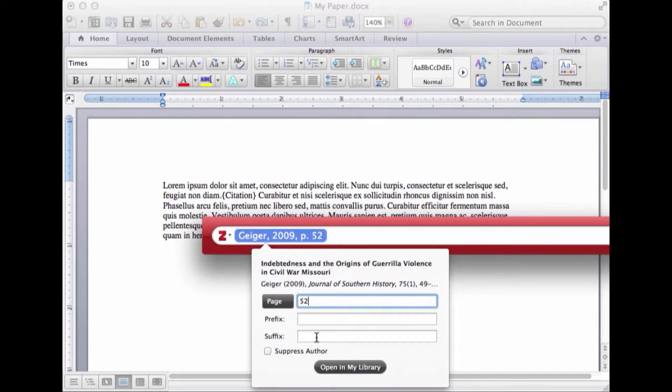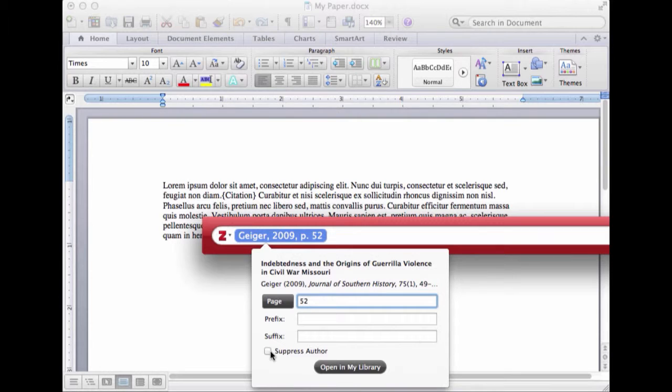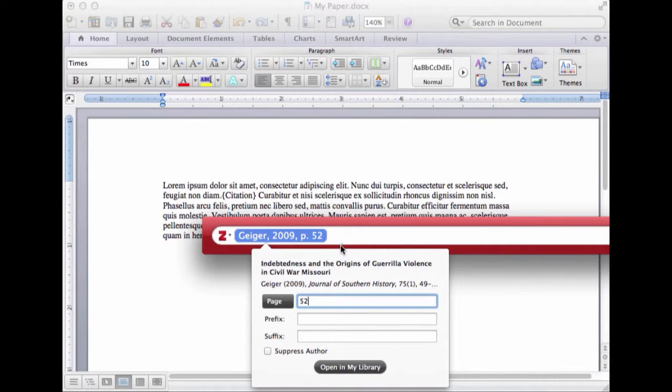What you see a little bit more often is going to be this suppress author. That's going to be for a case where you actually mention Geiger's name in the sentence. But I didn't do that. So I'm not going to suppress the author, but that's what that's for.